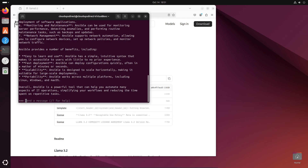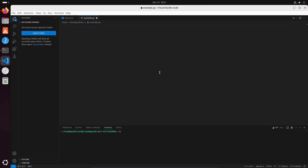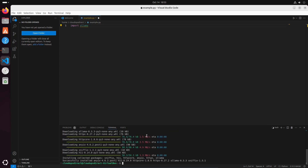Now to take this a step further, we can actually use this in Python as well, and you can use this to build an application. So we'll go ahead and open up VS Code. We're going to use an import of ollama, so we'll go ahead and type that in. We'll actually have to install that, so come down here and do a pip install. And since I'm not using a virtual environment, I'm going to need to enter in the break system packages flag.